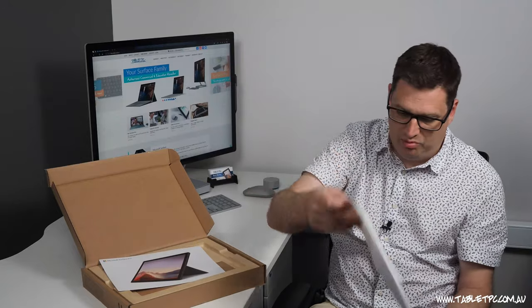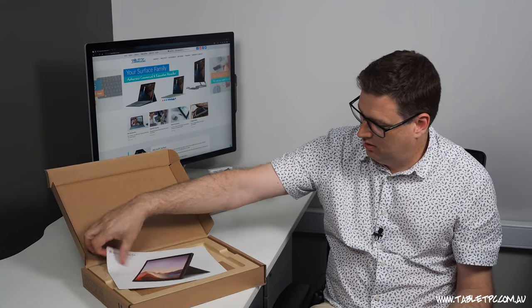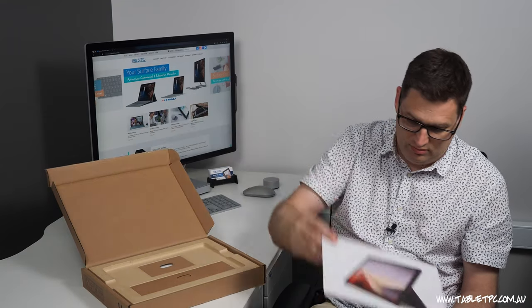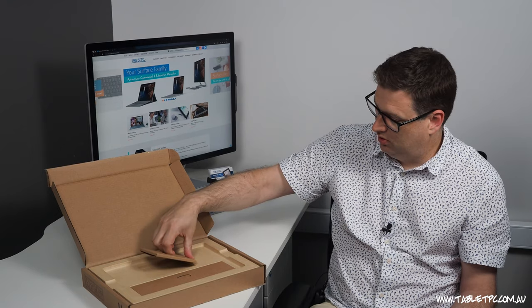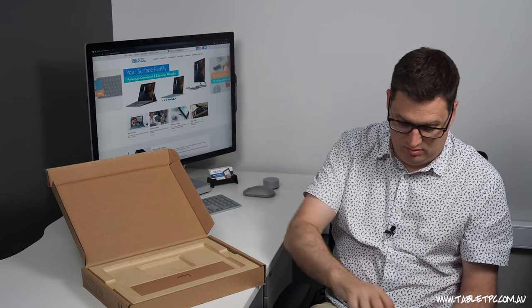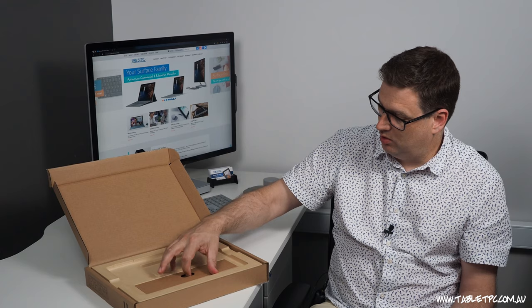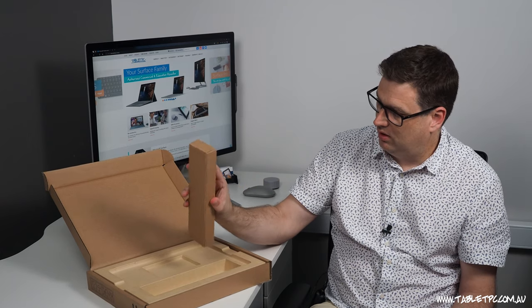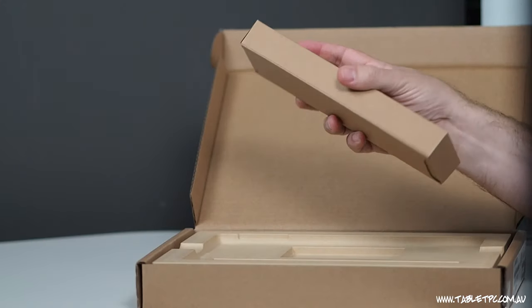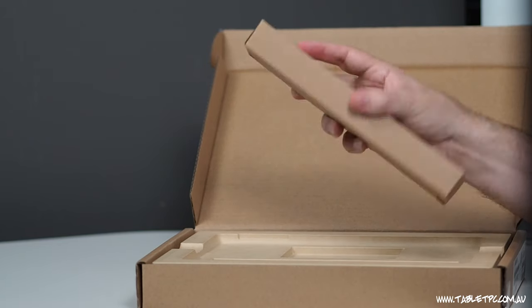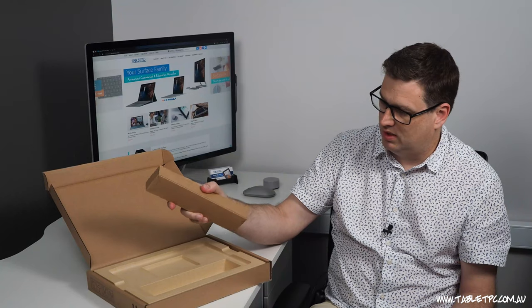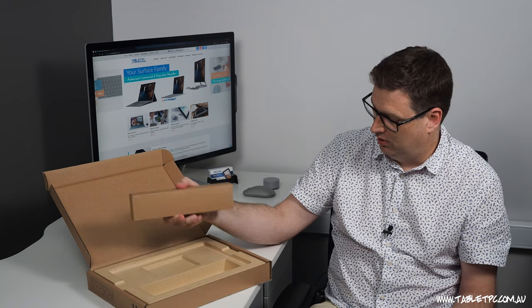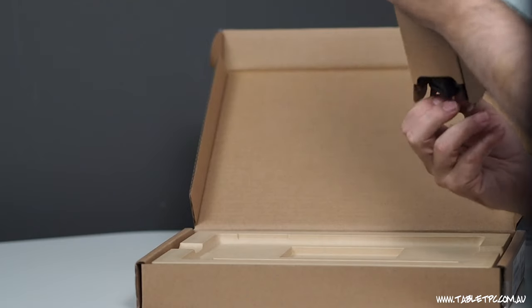Underneath that packaging is a little poster of the product that we just bought, our typical instructions that nobody will read, and our power cord set up there in very similar box style to what we see in the retail packaging. But as you can see, it's all in brown cardboard, probably recycled cardboard. Our power cord.